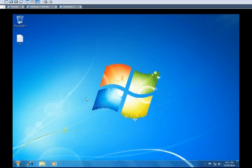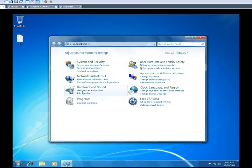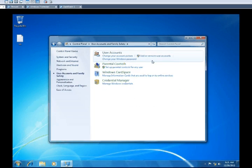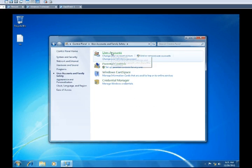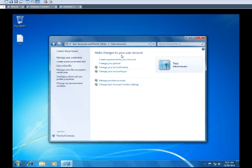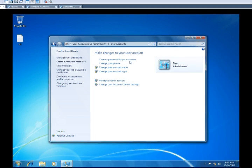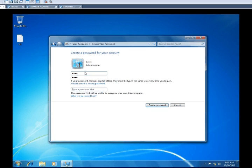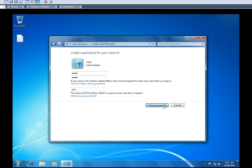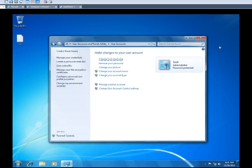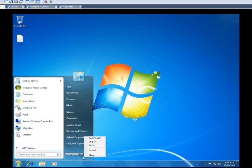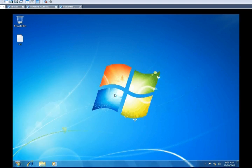We'll create a password real quick so we can remove it. The password will be 'test', and we'll go ahead and create that. All right, so right now this account has a password on it. I'll just show you real quick.